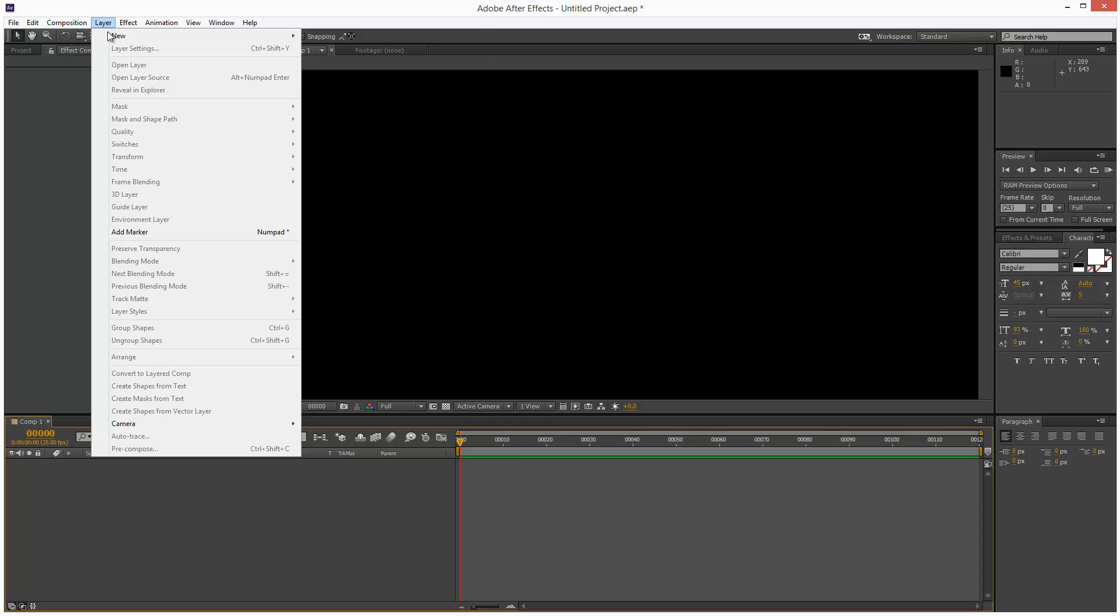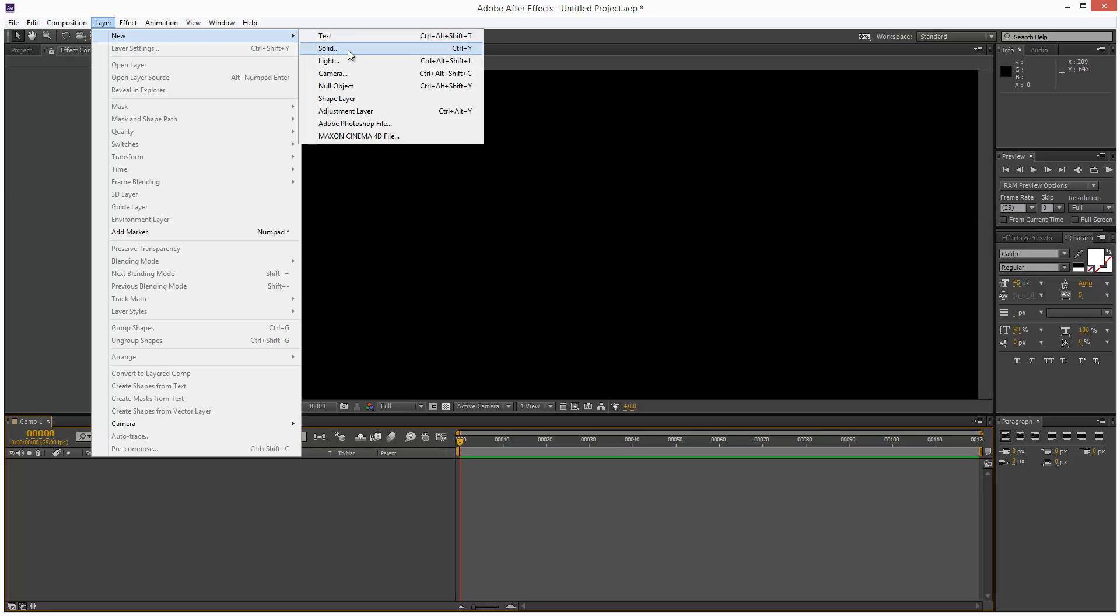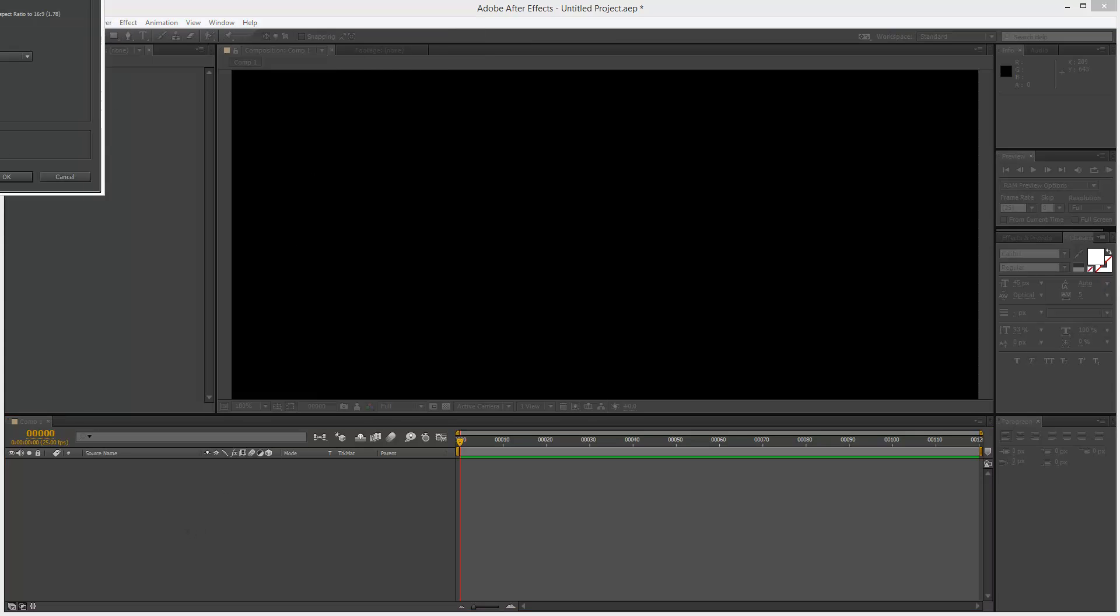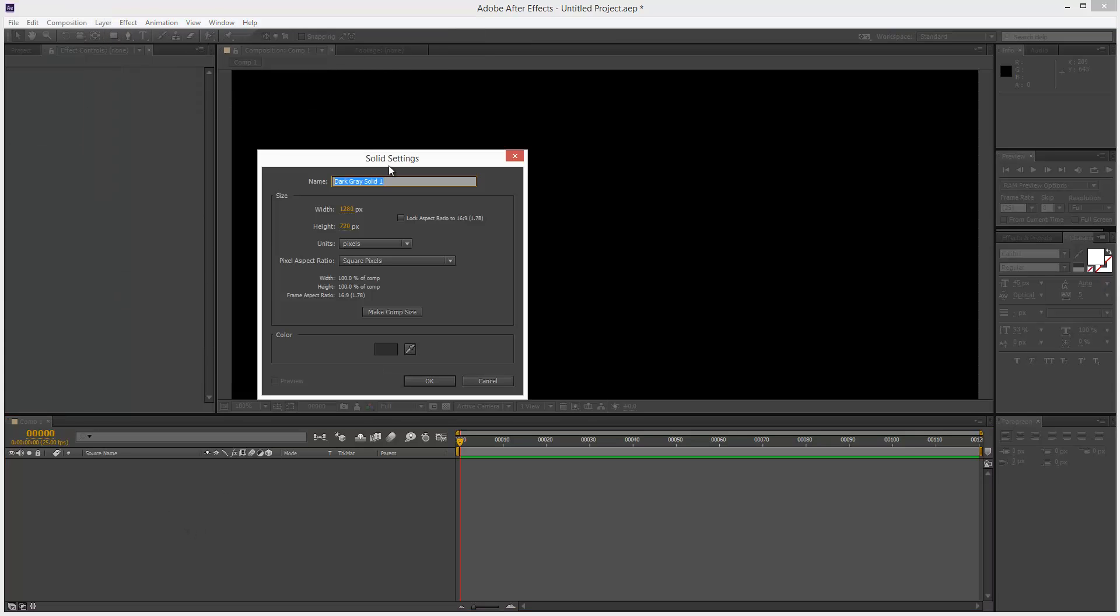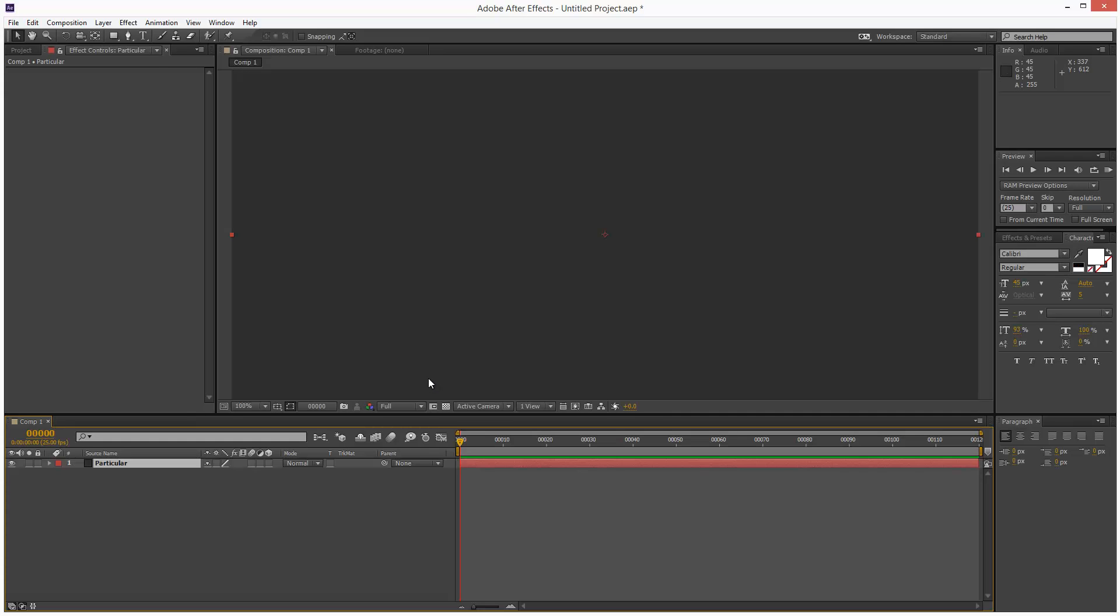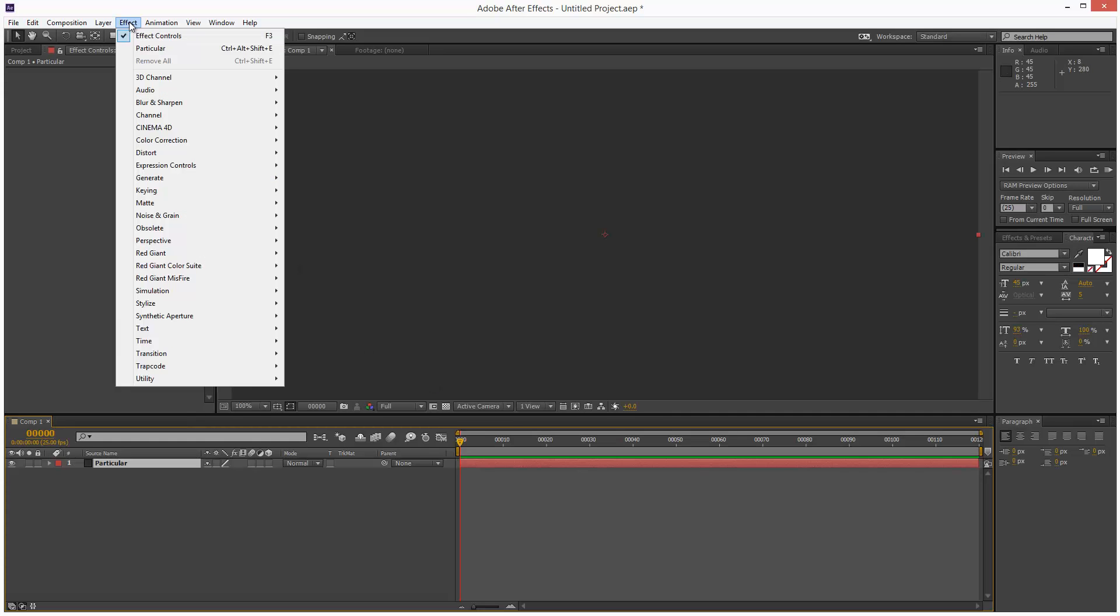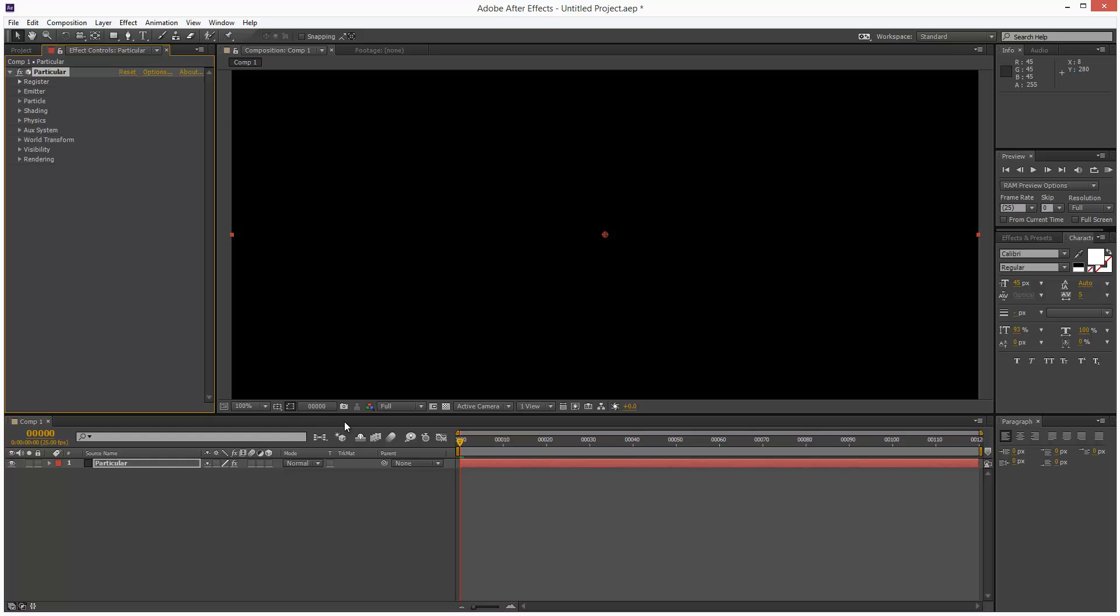Next I'm going to create a solid, and I'm going to name it Particular. Click OK. I'm going to go to Effect, Trapcode, and Add Particular.